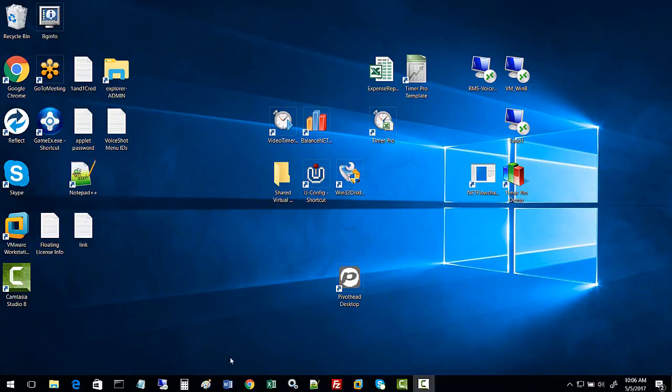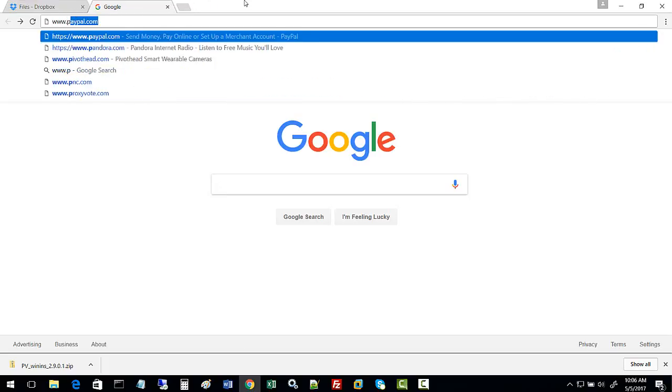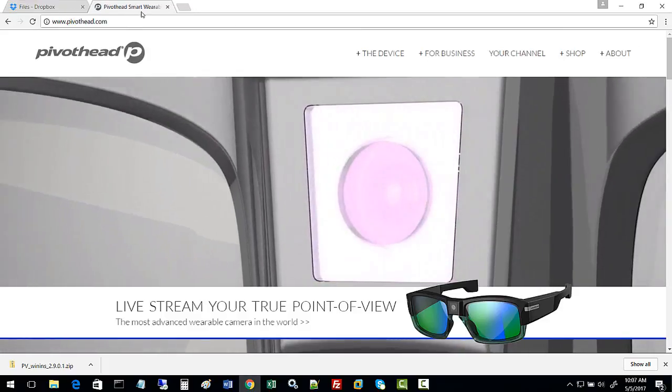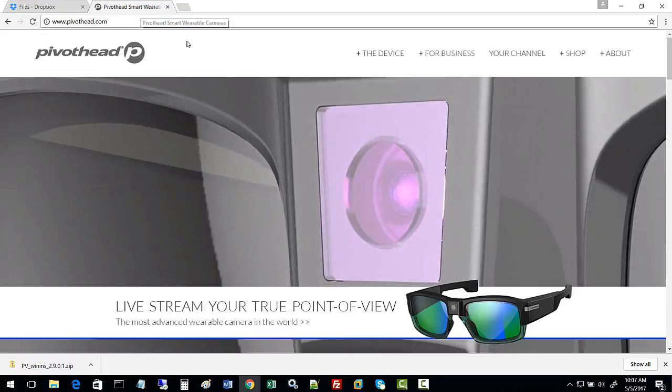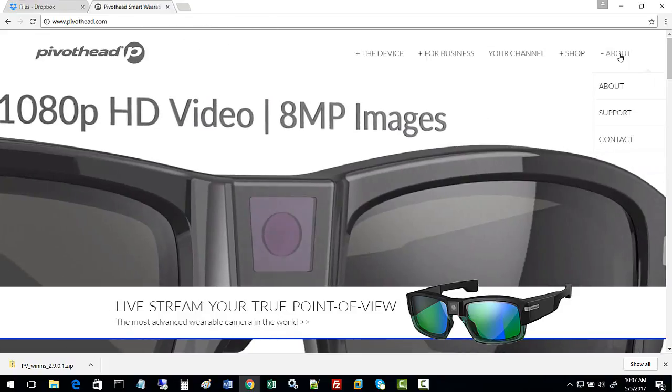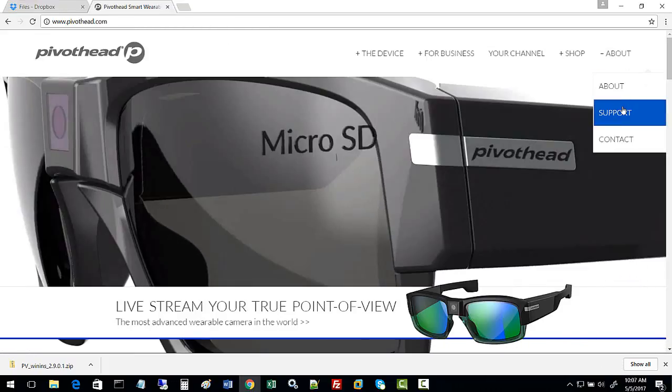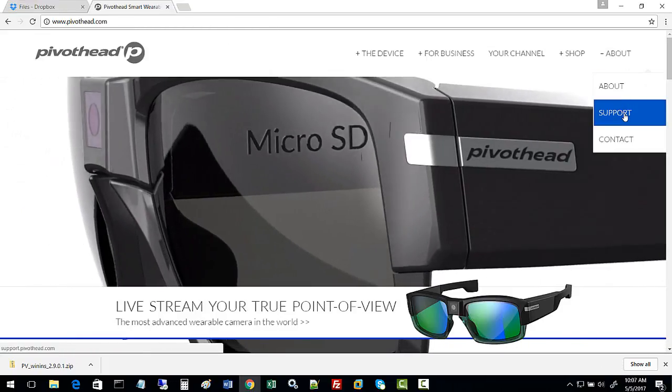Let's open up a browser. We want to type in PivotHead.com and you'll be brought to this web page. You want to go into About and then Support.